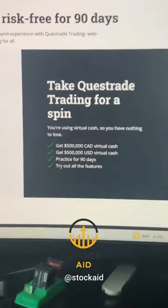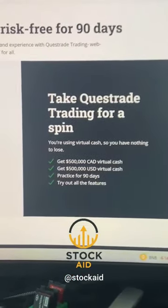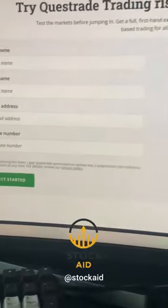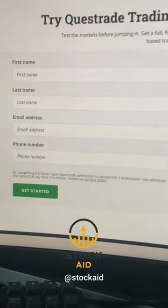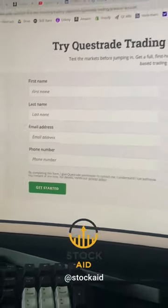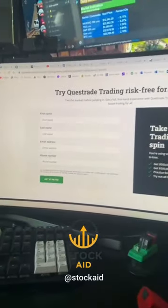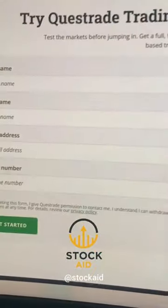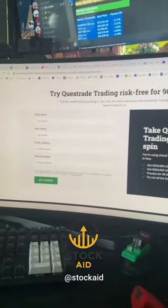To open a practice account, it is totally free. All you need is a phone number and an email address, and you can open an account super easily. I will link this webpage in my bio.